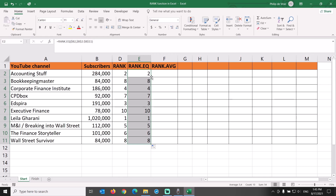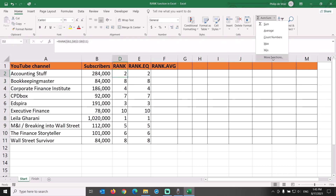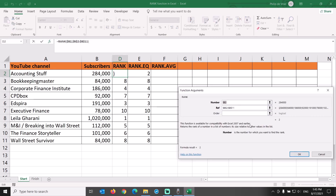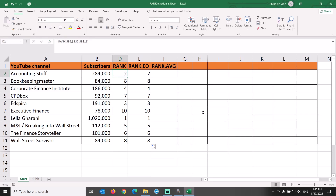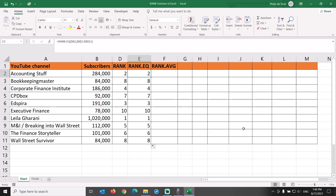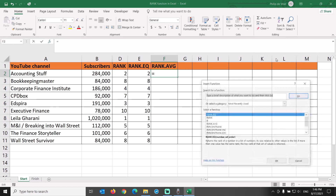So is there any difference between the two? The rank function is available for compatibility with Excel 2007 and earlier. Someday the rank function might be discontinued in Excel, and rank.EQ, which has exactly the same functionality, will be its successor. Why is it called rank.EQ? Because rank.EQ gives duplicate numbers the same, equal rank. Rank.avg handles duplicates differently — if more than one value has the same rank, the average rank is returned.